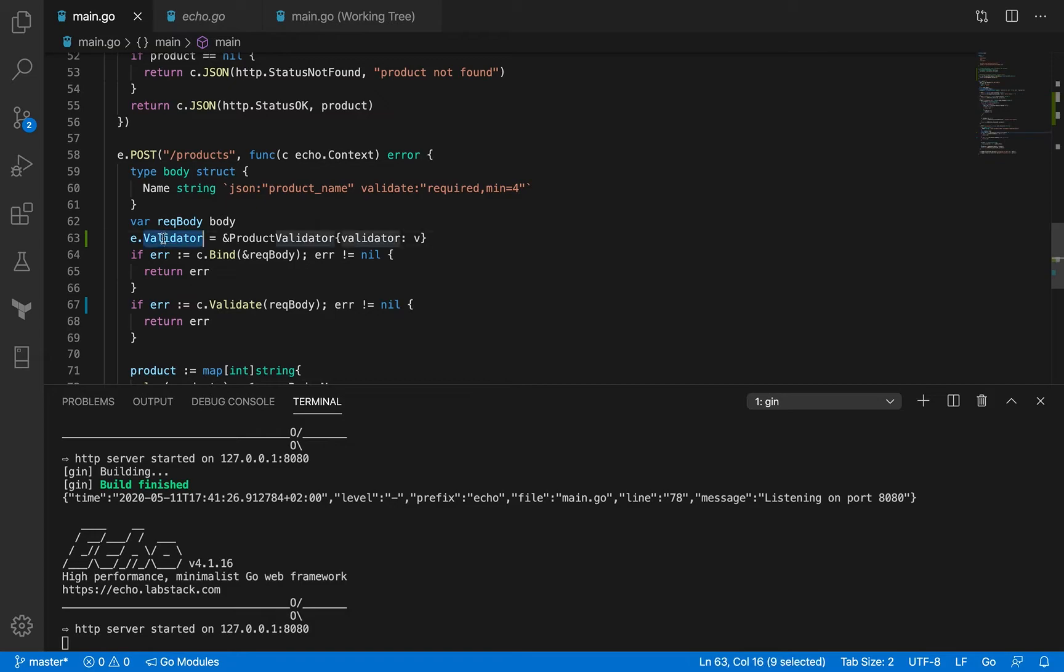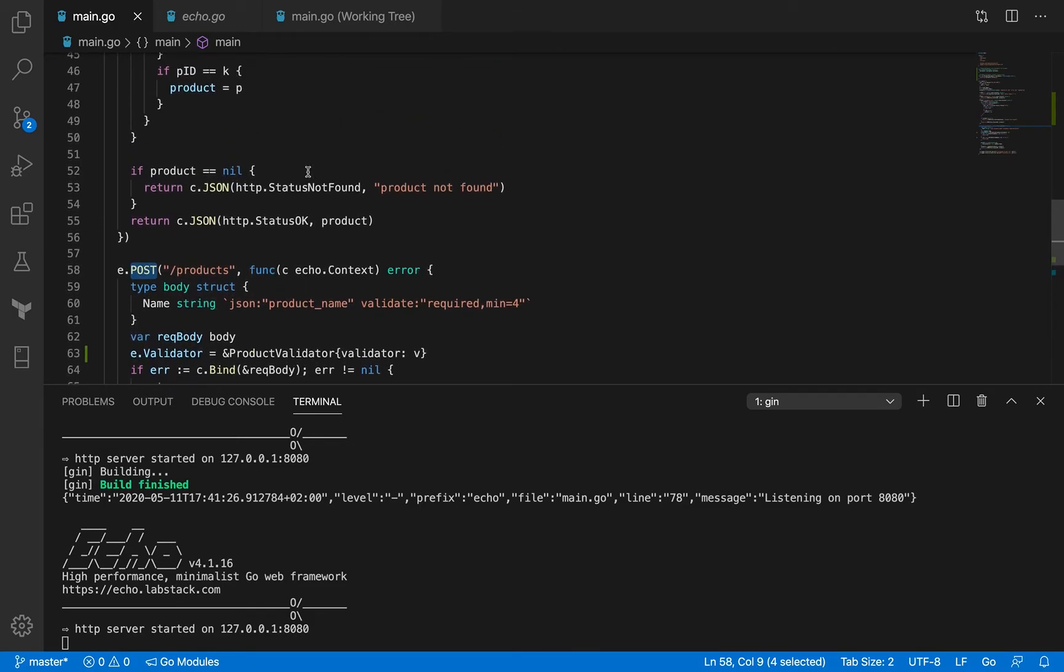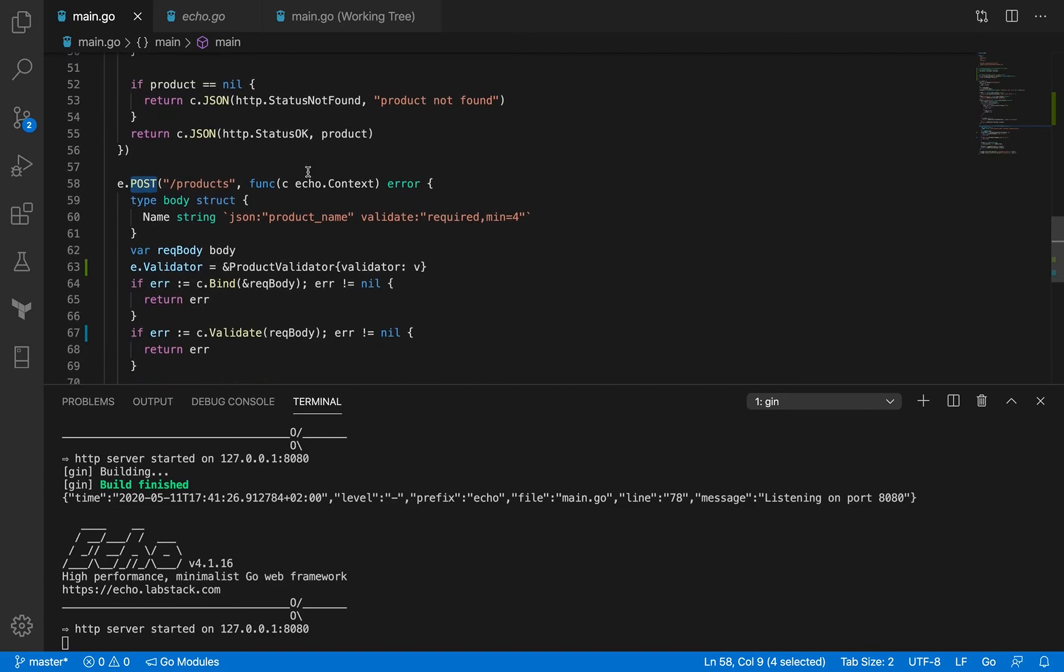We're not adding it outside of the post handler because then it will be applicable to all the other methods. We are right now concerned only about the product validator and validating the request payload that is coming through the client's request.